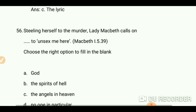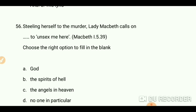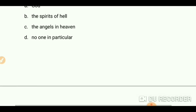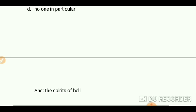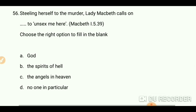Steeling herself to murder, Lady Macbeth calls on the spirits — choose the right option to fill in the blank. The answer is 'the spirits of hell.' She says 'the spirits of hell to unsex me here.'